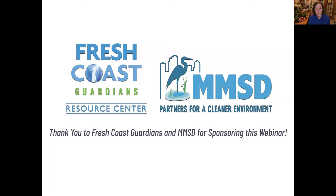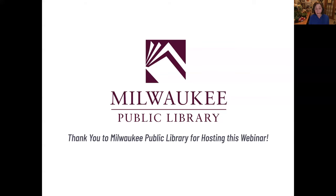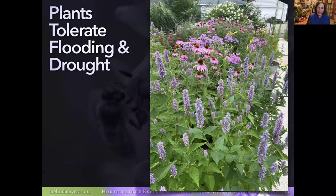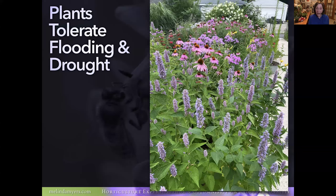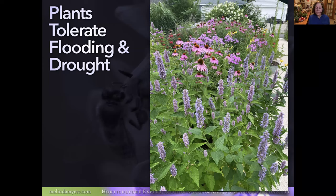Thanks to Fresh Coast Guardians and Milwaukee Metro Sewage District for sponsoring this webinar, and to Kelly and the folks at Milwaukee Public Library. Let's talk plants. When looking at rain garden plants, it's really important to pick the right plant for the growing situation — especially rain gardens, because we're trying to capture water that runs off roofs, walks, and lawns, let it drain through the soil so plant roots can clean it before it recharges the groundwater. These plants will be subject to flooding when we have a lot of rain and drought when we don't, so we're looking for plants that tolerate both — and many of those are our prairie plants.